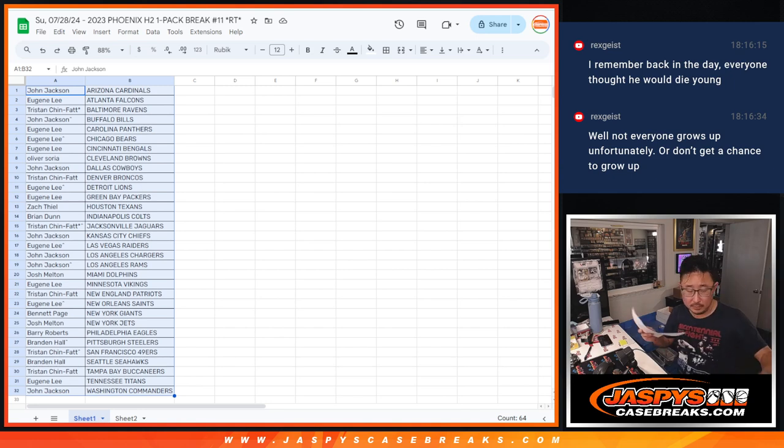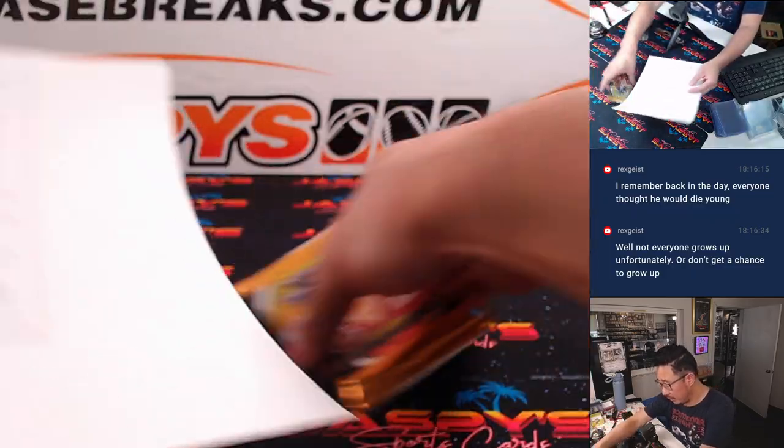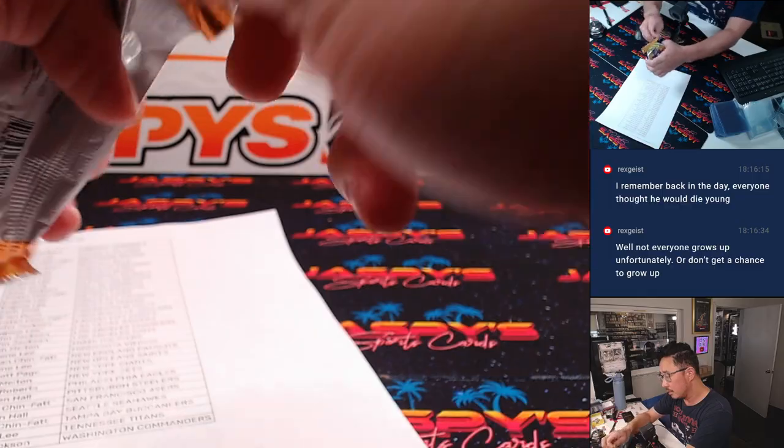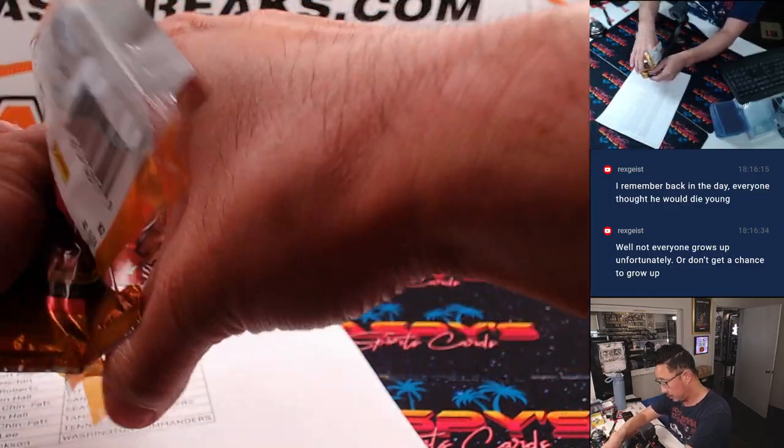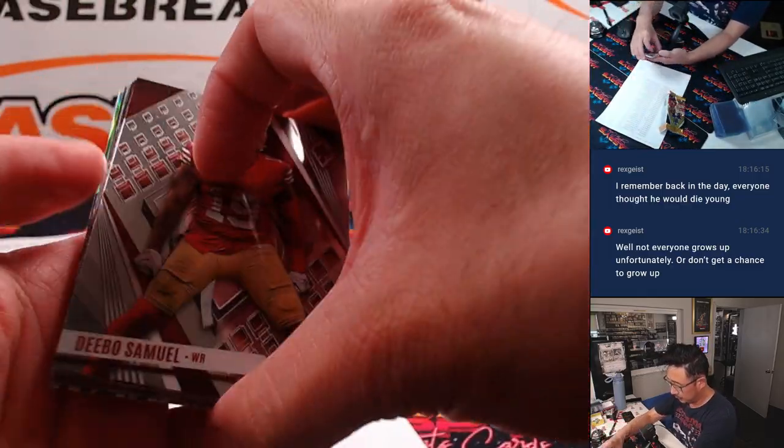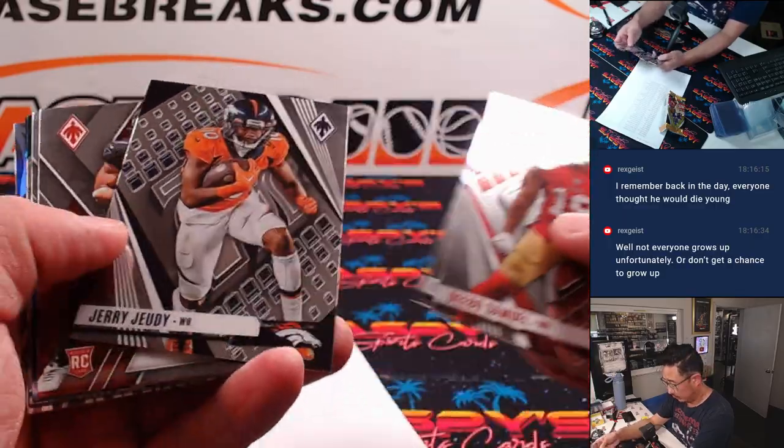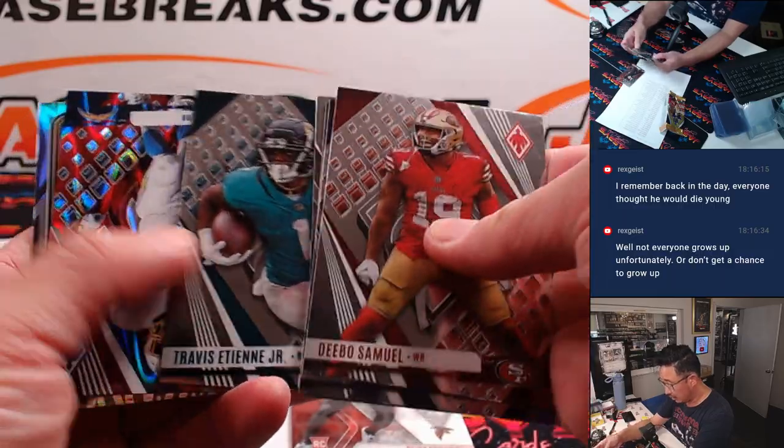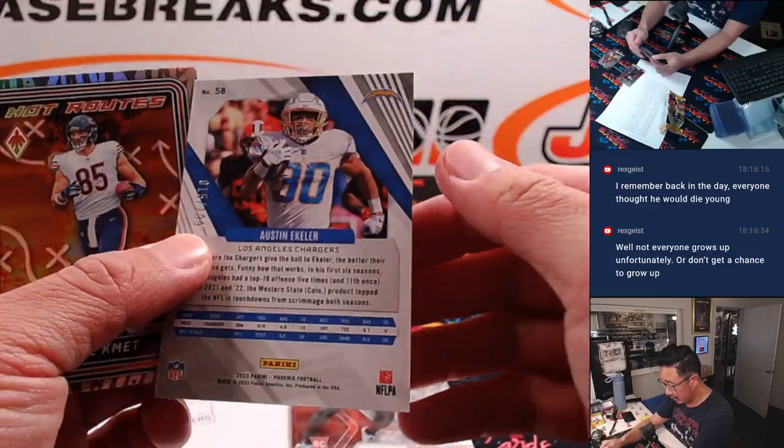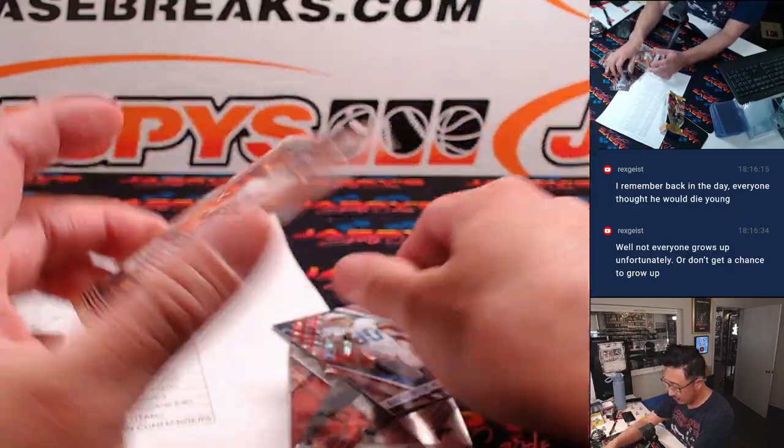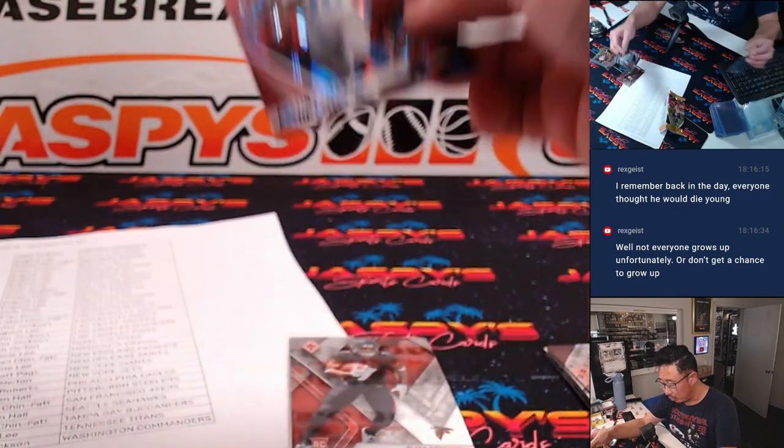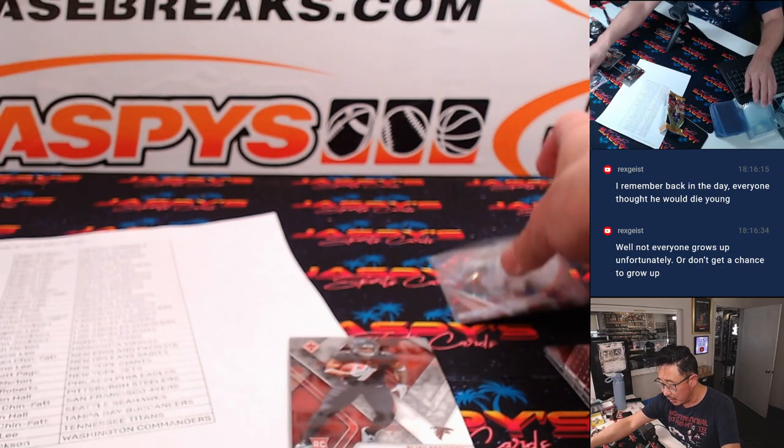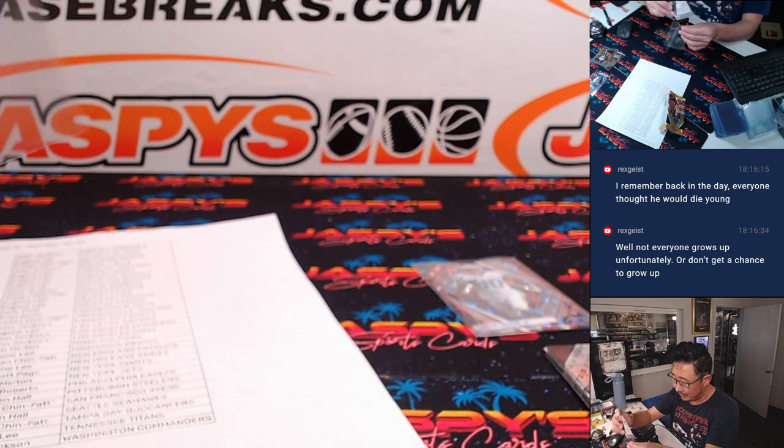Alright, now let's flip back over here. We've got a Bijan Robinson rookie card, Austin Ekeler 15 out of 199. That'll be for John and the Chargers. The Bijan will go to Eugene and the Falcons.